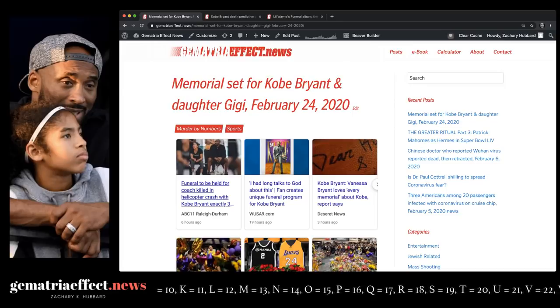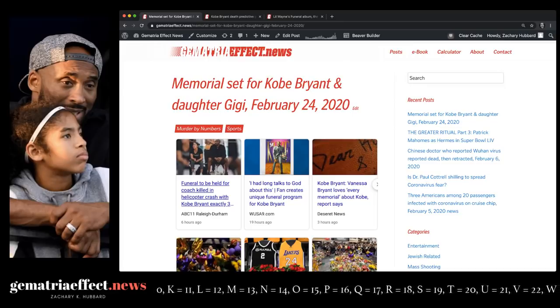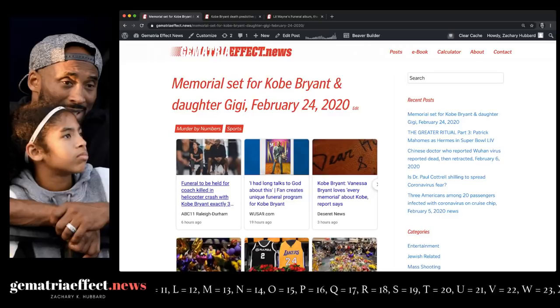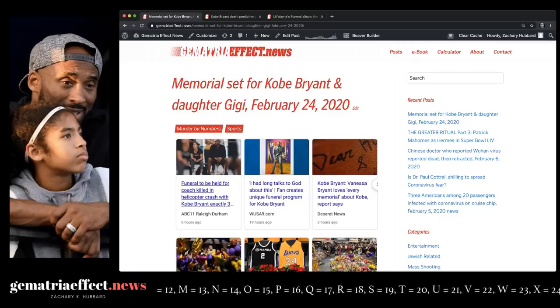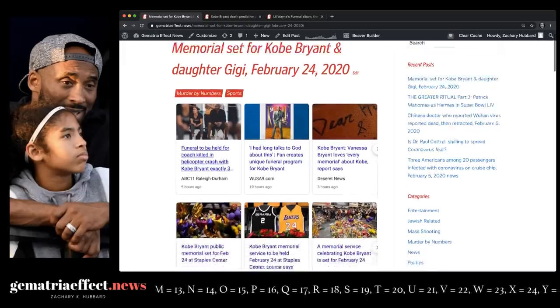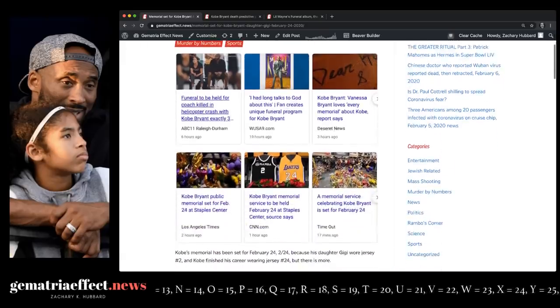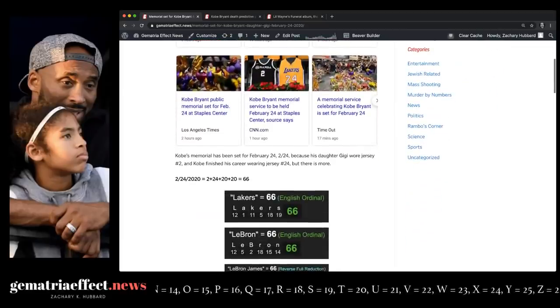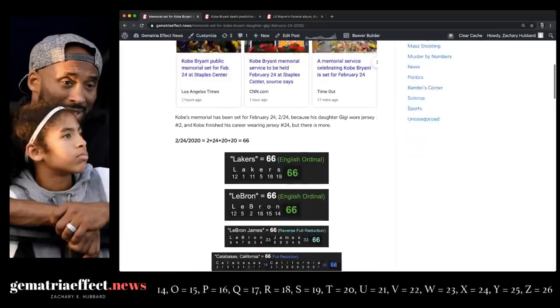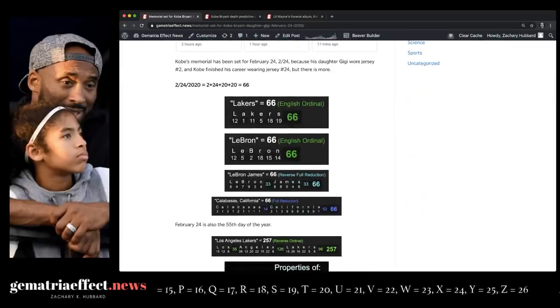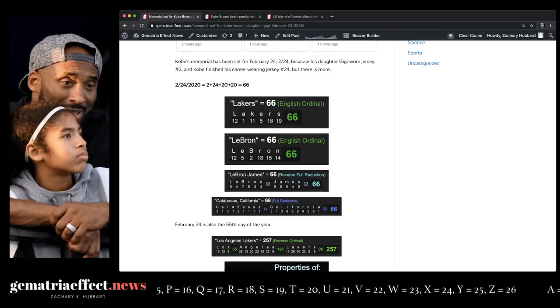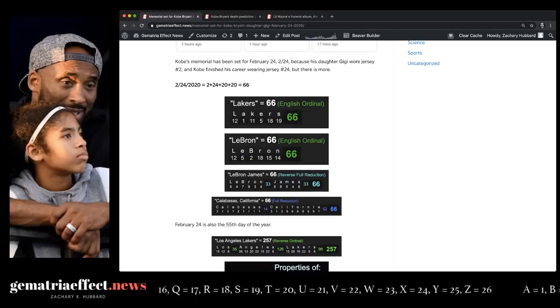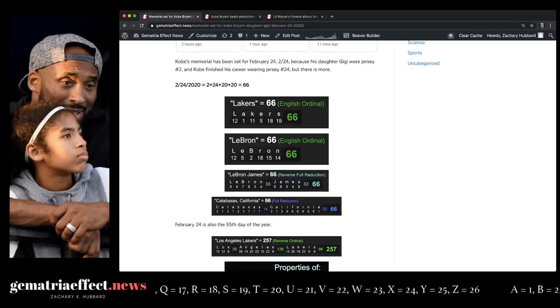It's because his daughter wore the jersey number 2, and of course, Kobe finished his career wearing number 24. So let's see what else is here, because it turns out there's quite a bit more. February 24th, 2020 will be a date with 66 numerology.